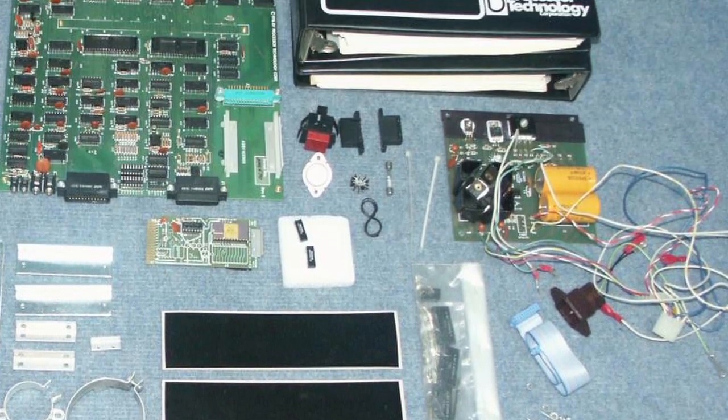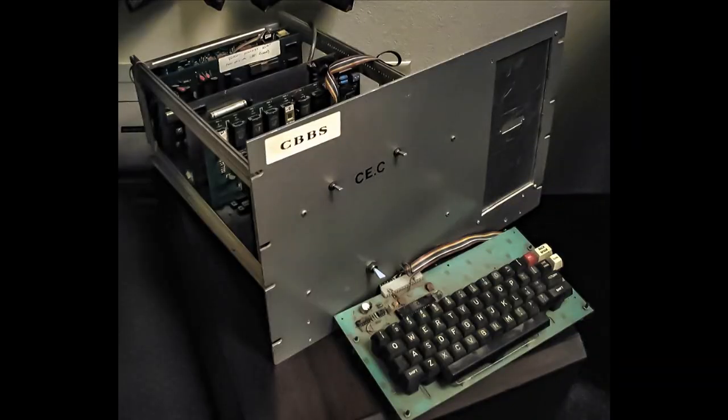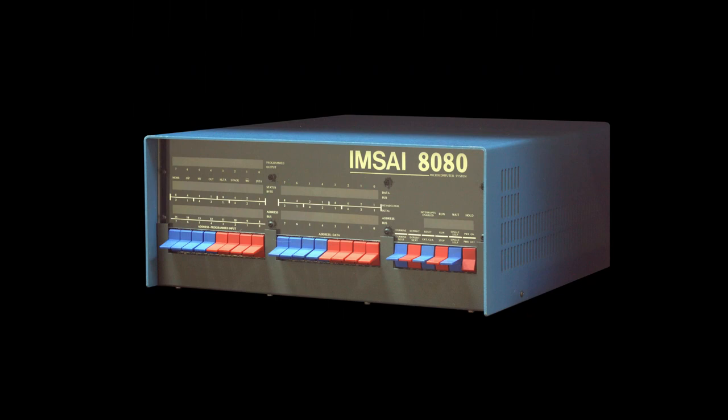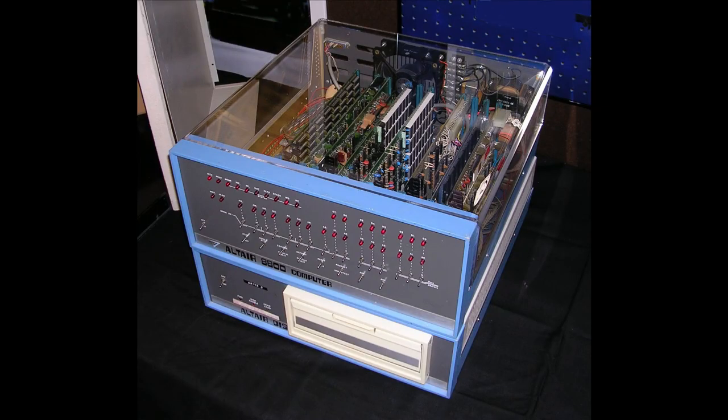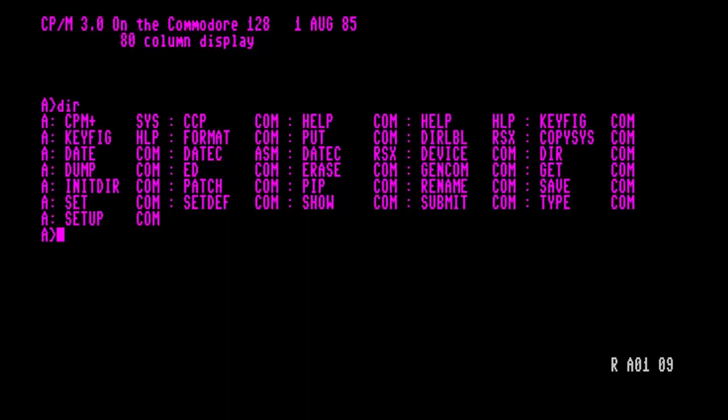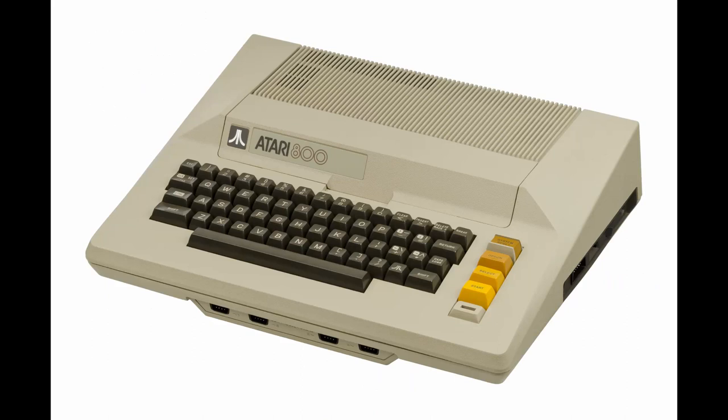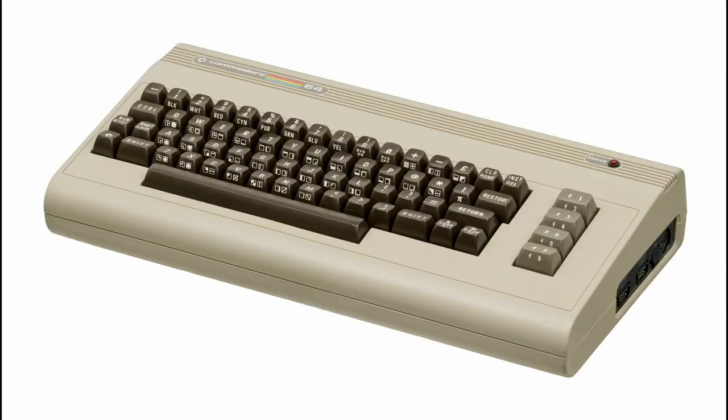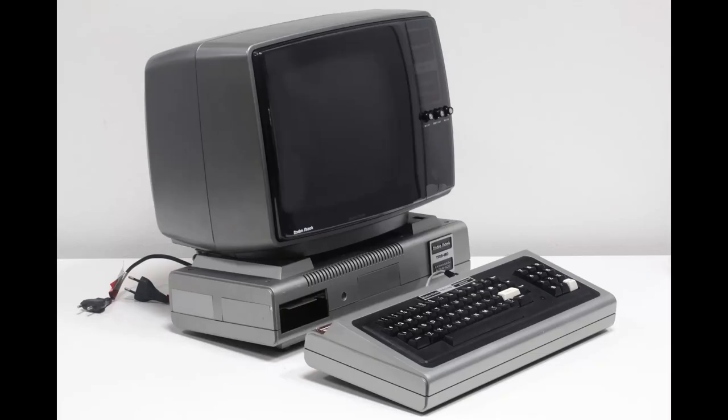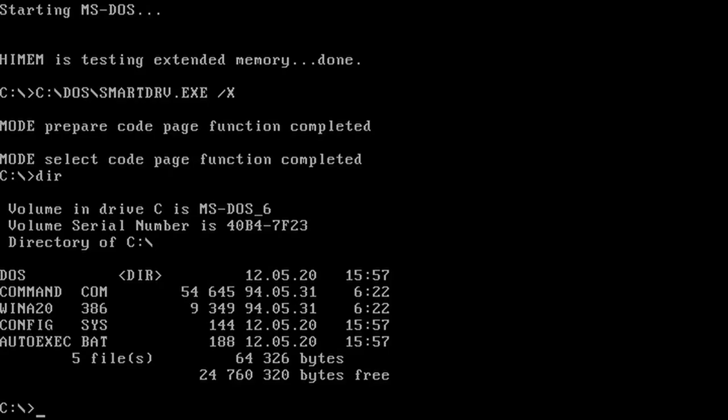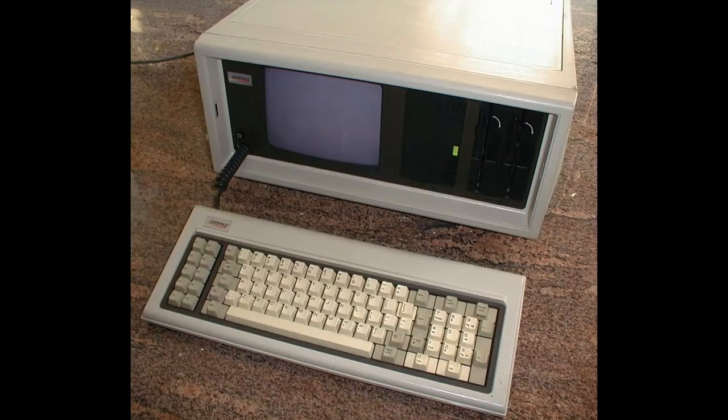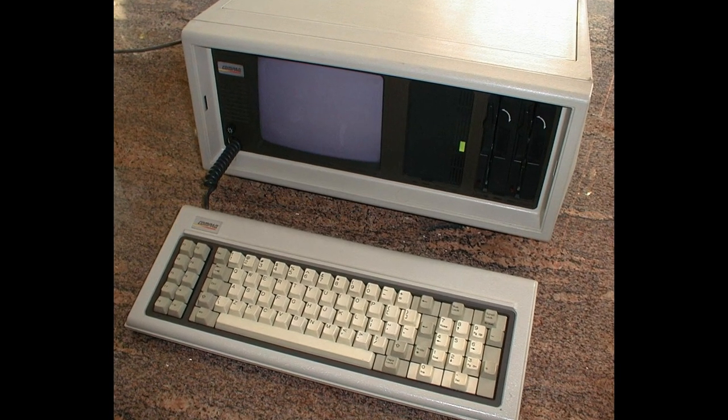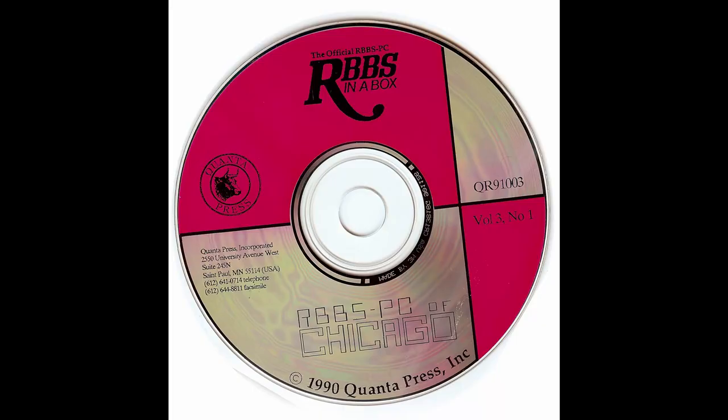The first BBSs used homebrew software, quite often written or customized by the SysOps themselves, running on early S100 bus microcomputer systems such as IMSAI 8080 and Cromemco under the CP/M operating system. Altair 8800, Commodore 128, Apple II, Atari 800, Commodore 64, Amiga 500, and RadioShack TRS-80. A few years later, in 1981, IBM introduced the first DOS-based IBM PC.